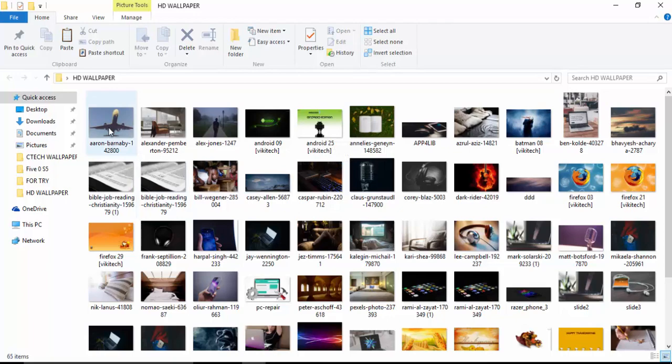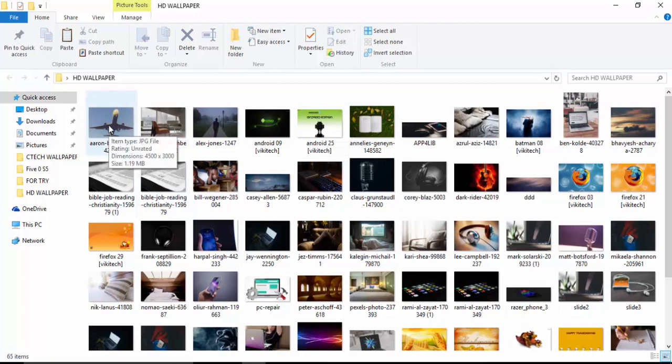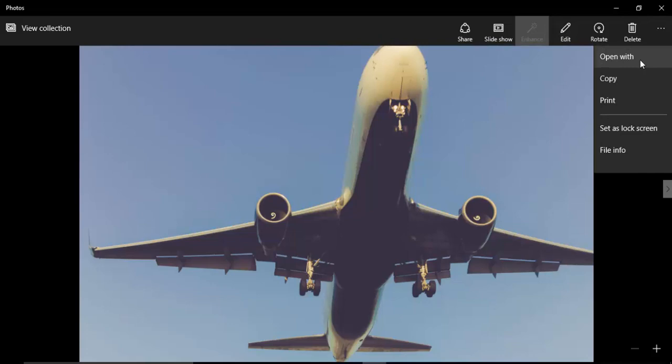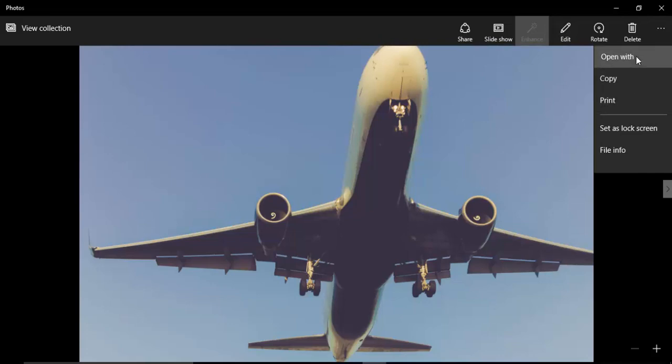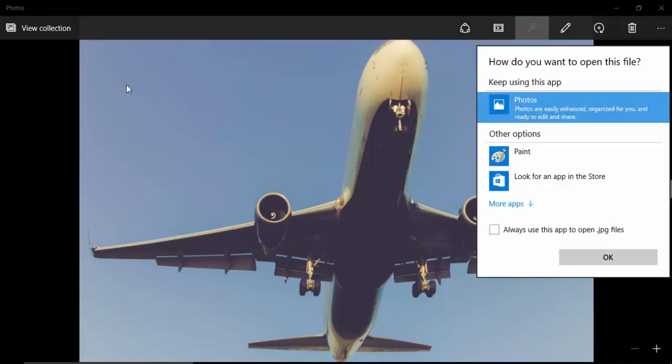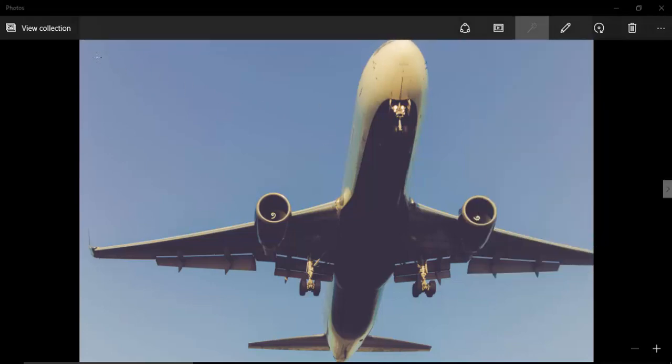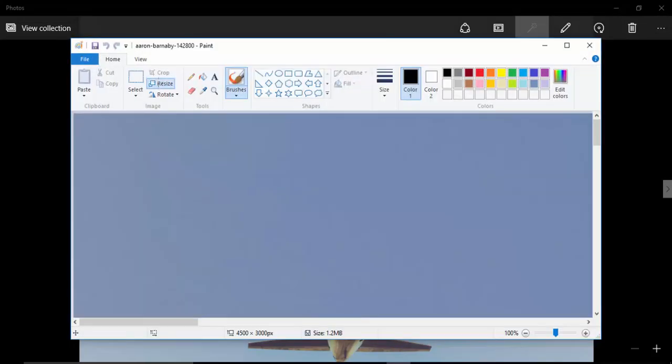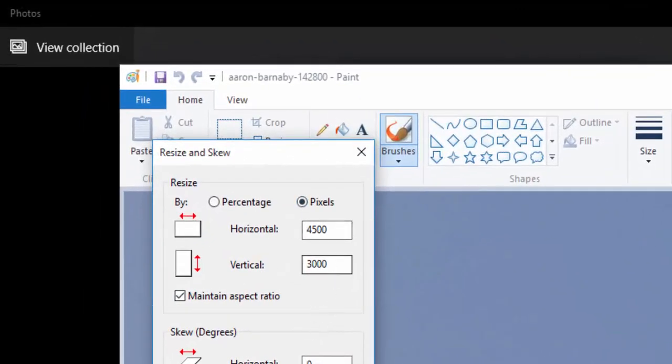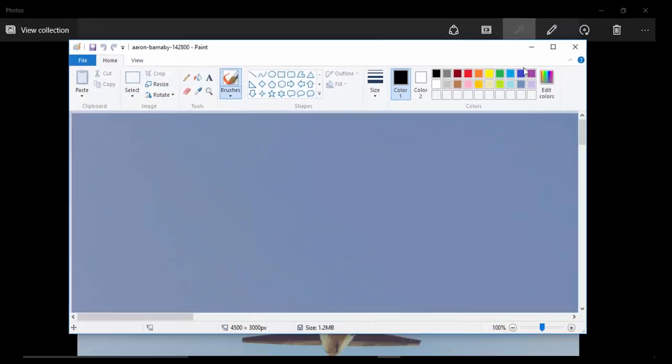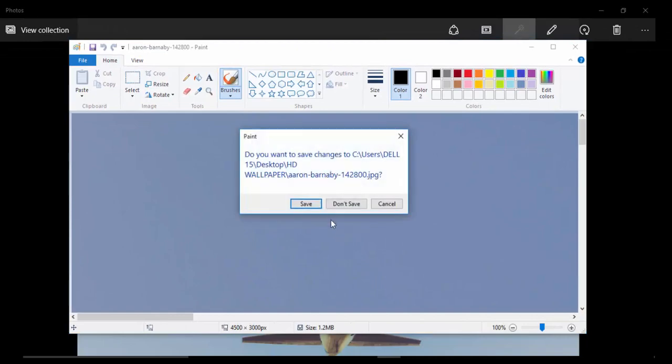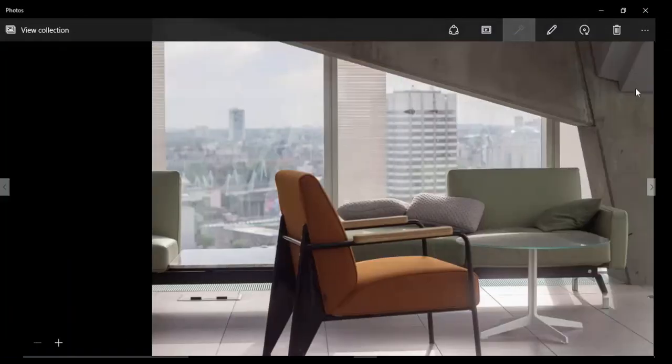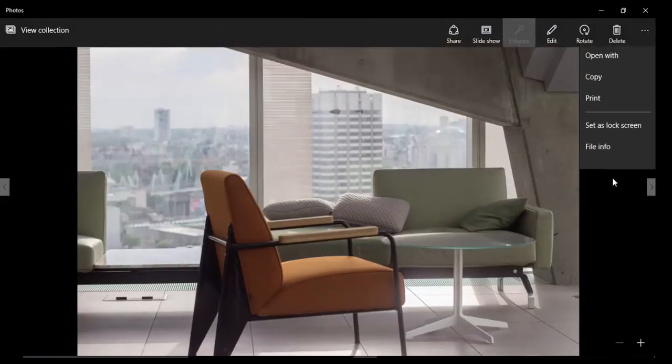So as you can see, this first image here, if we open with Paint and take a look, and go to resize to know the pixel, this is 4500 by 3000. And if we go to the next image and take a look at its info, as you can see, 5184 by 3456.